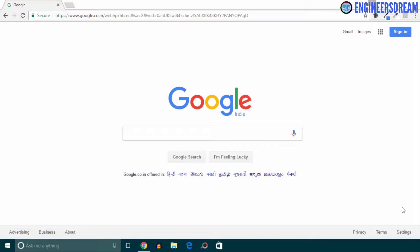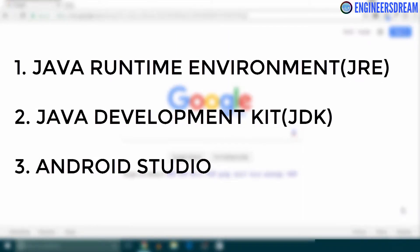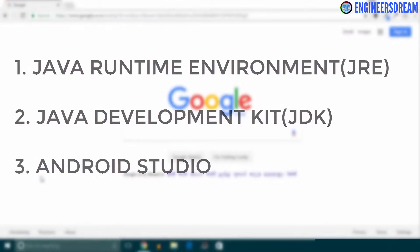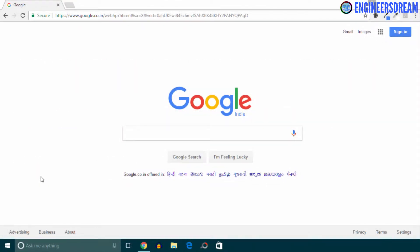When you create a VR game inside Unity, for building and running the Android game inside your Android smartphone you need to provide the path of your Software Development Kit. If the SDK is not available then you cannot build your VR game. For downloading Android Studio we first need to install two more softwares: the first is the Java Runtime Environment or JRE, and the second is the JDK, that is the Java Development Kit.